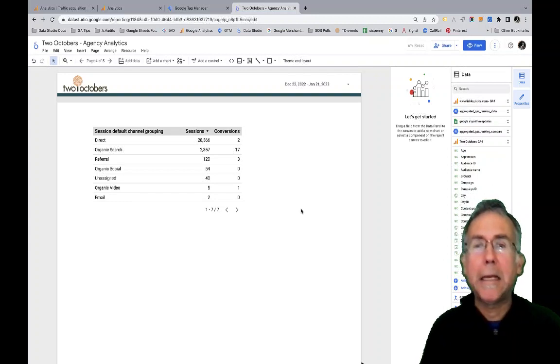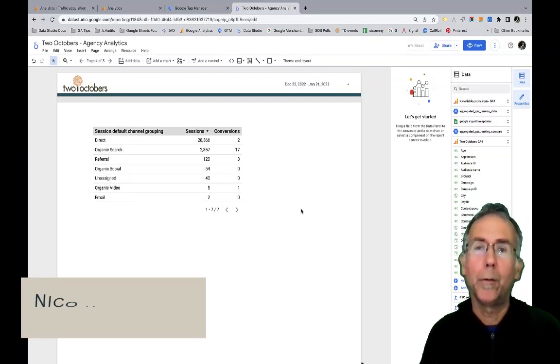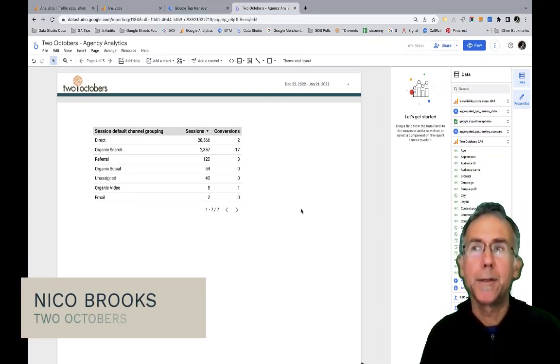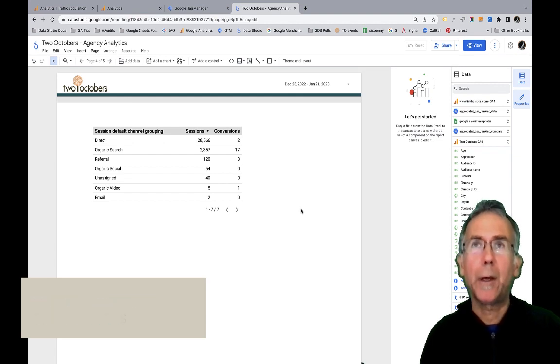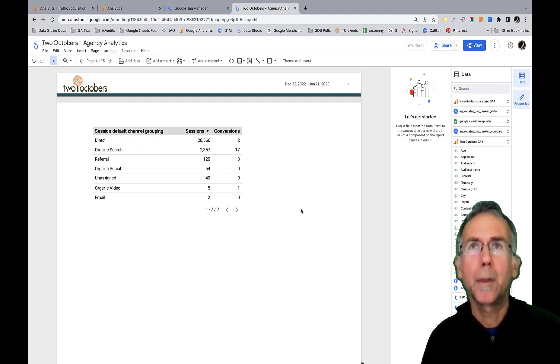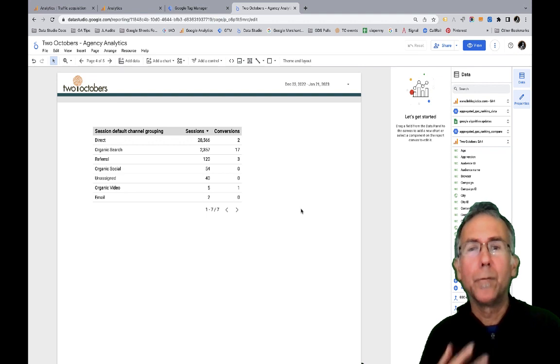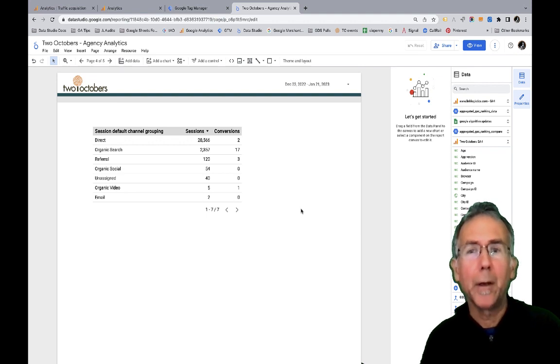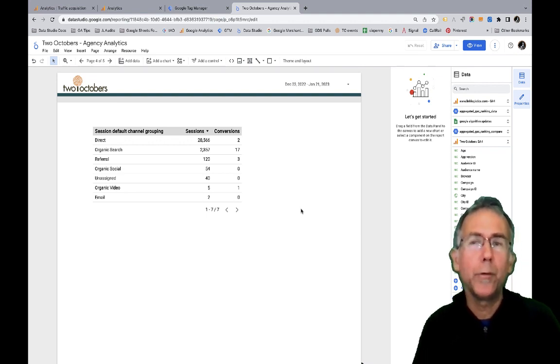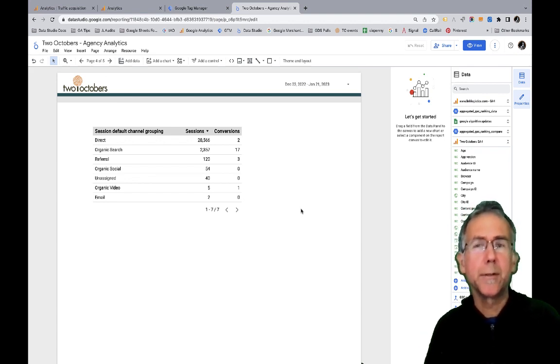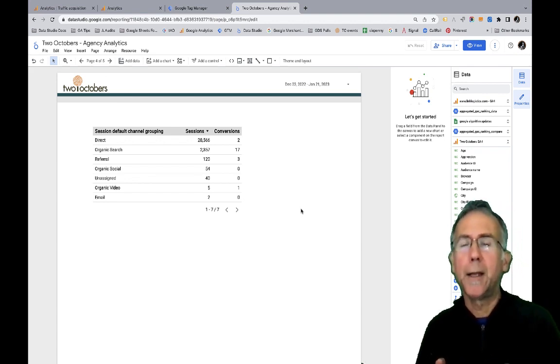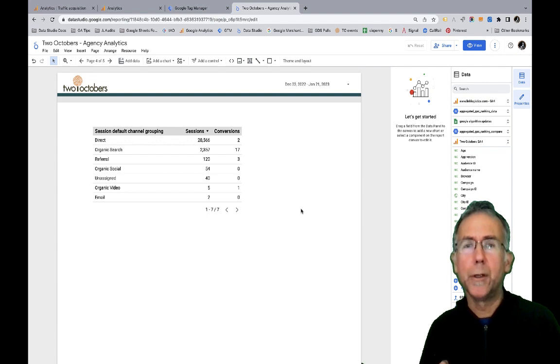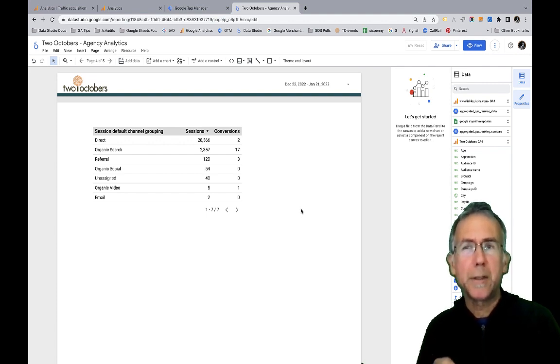A limitation of GA4 that I run into a lot is the fact that you can't report on specific conversions in Looker Studio, formerly Data Studio, which is to say you can report on how many conversions happened from a GA4 account. But if you have different types of conversions, like the example I'm going to use is a Contact Us conversion, I can't look at that specifically.